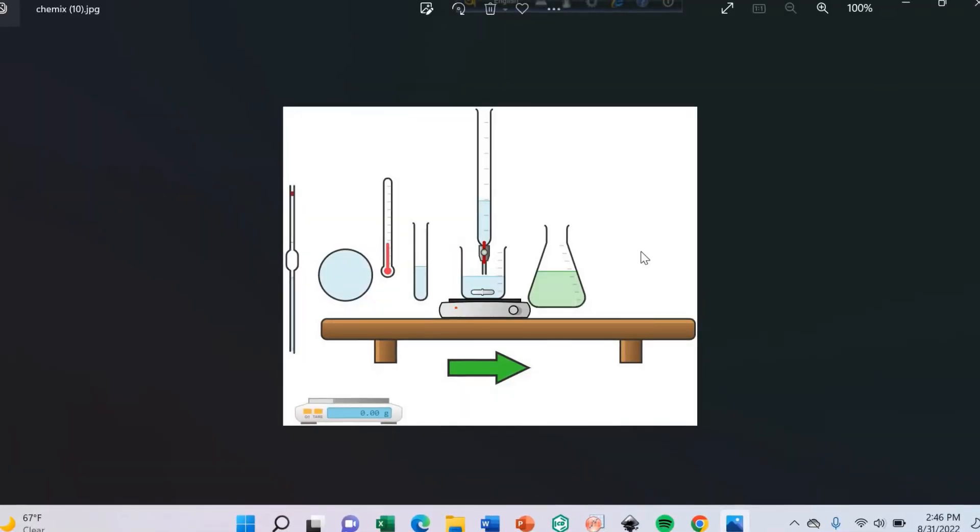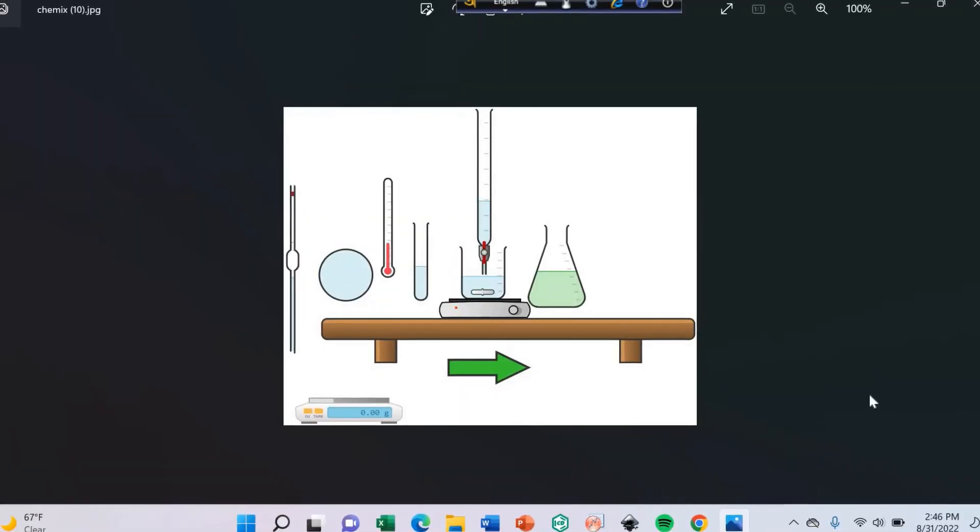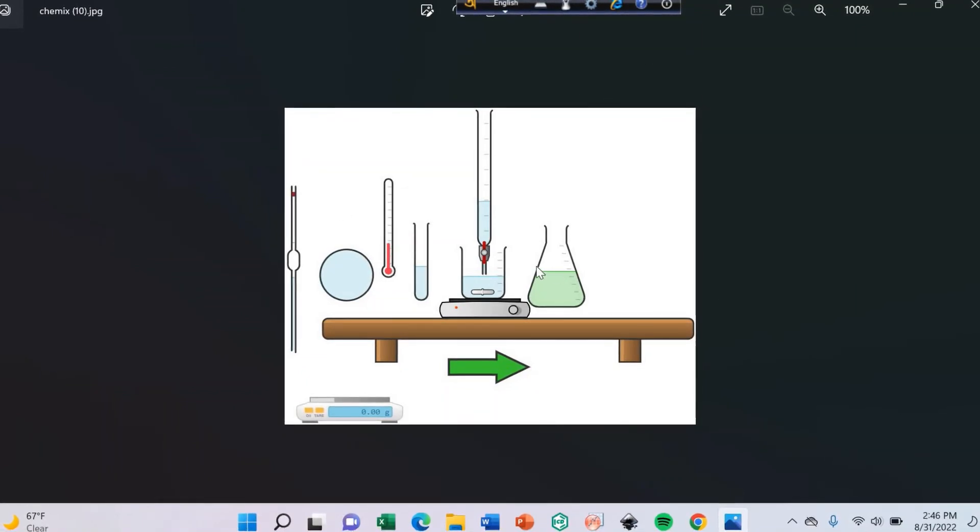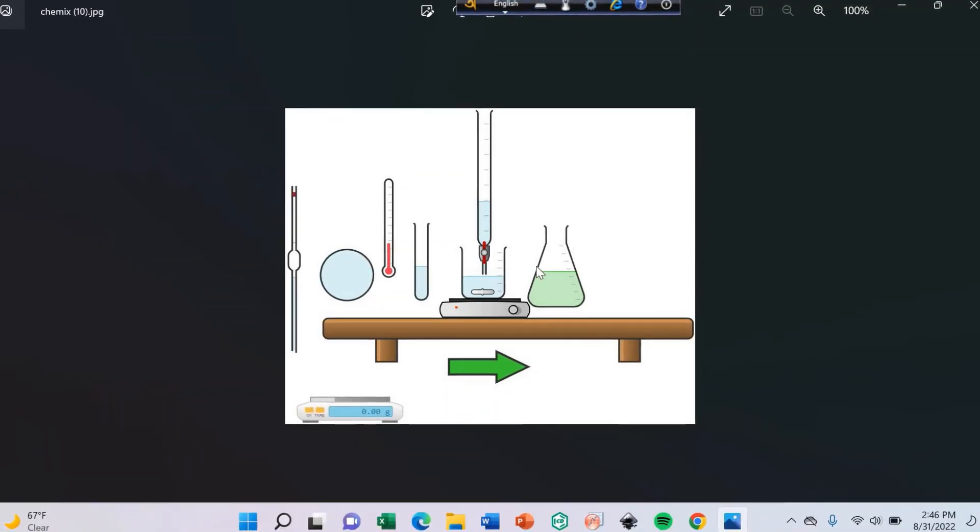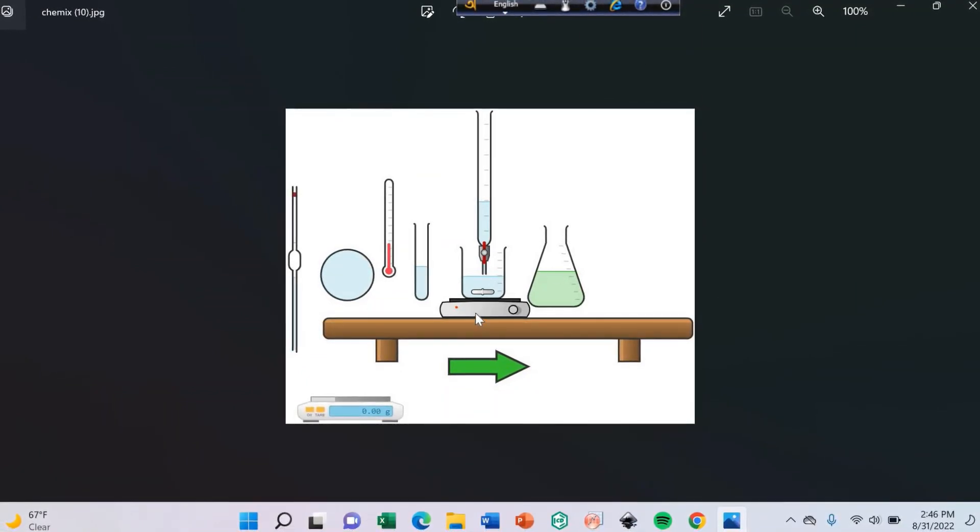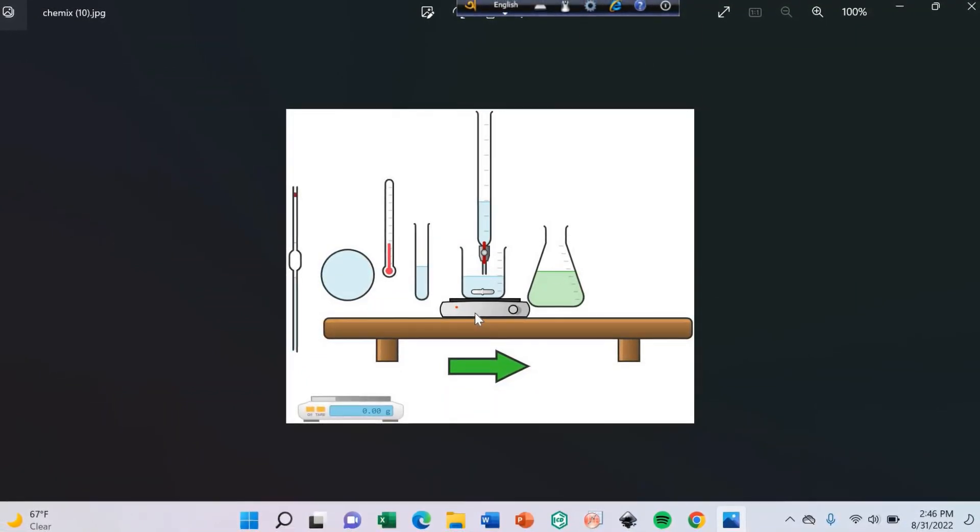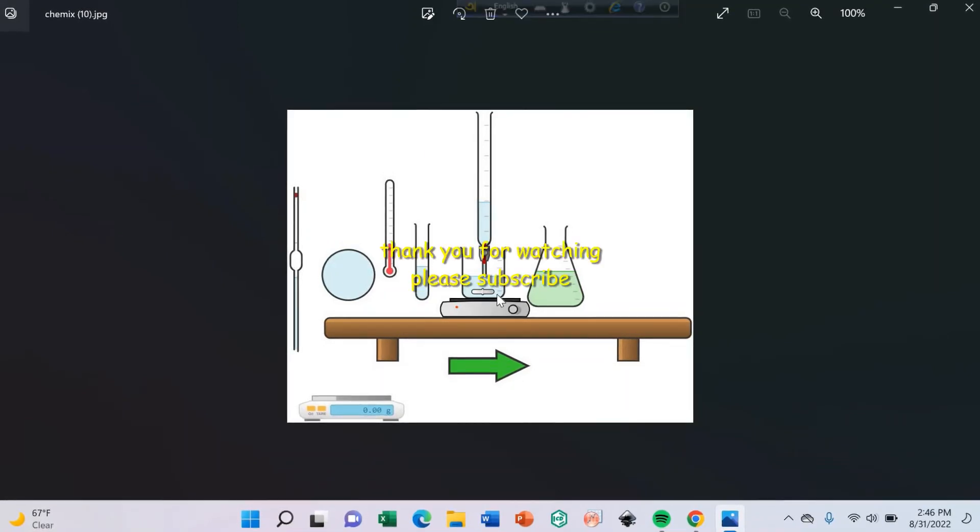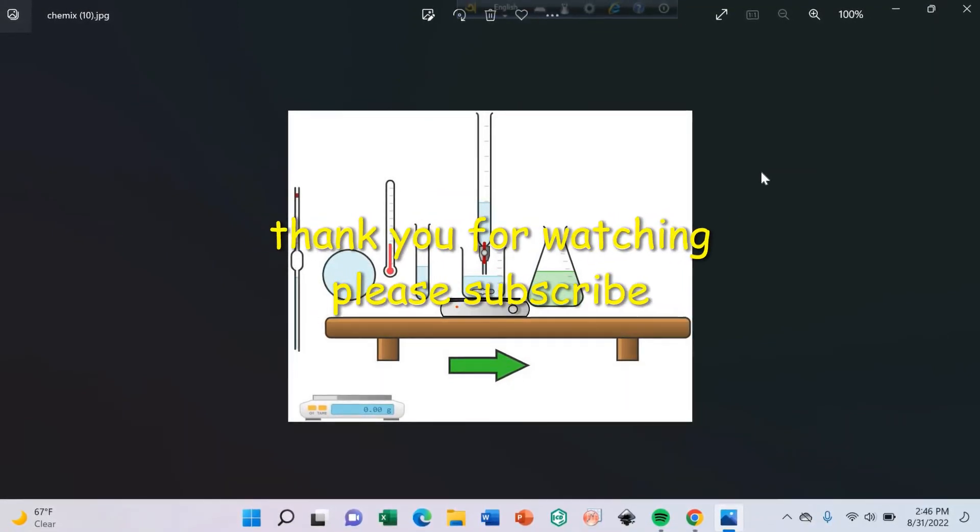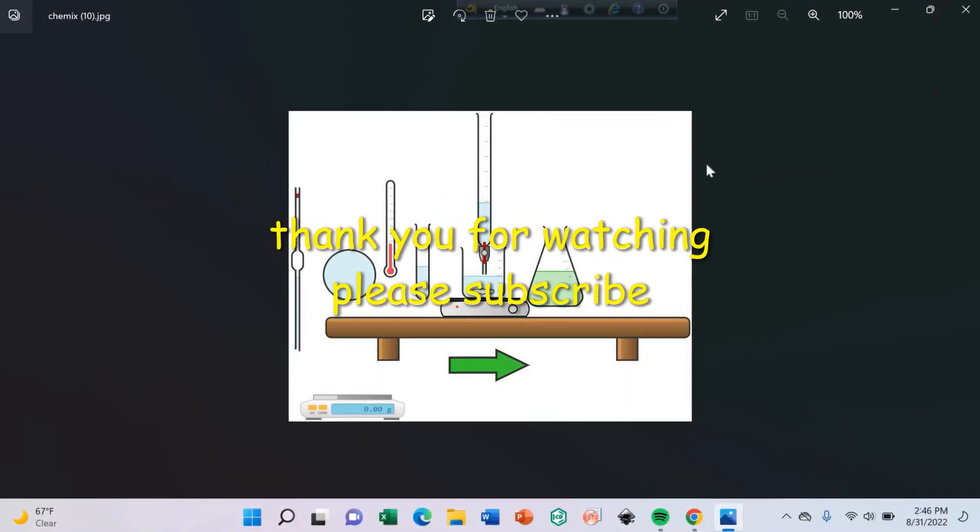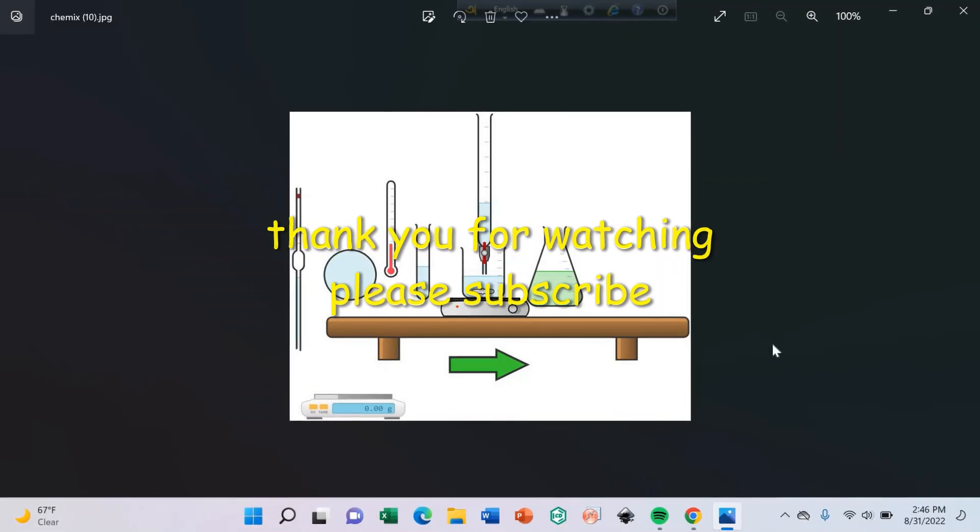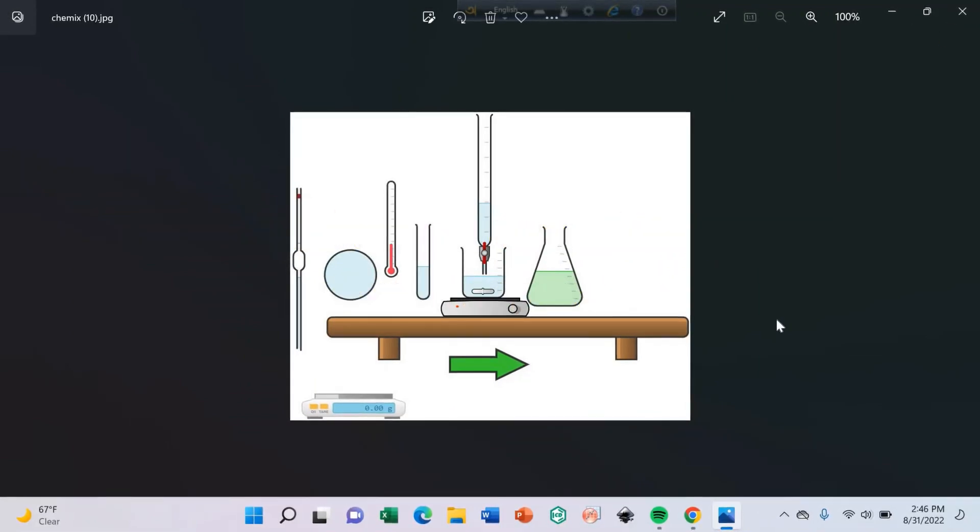Here is your image. So thank you for watching. Please subscribe to my channel. Thanks.